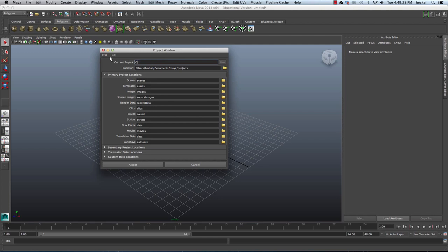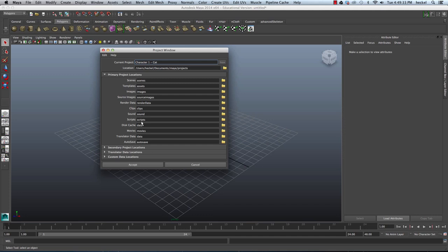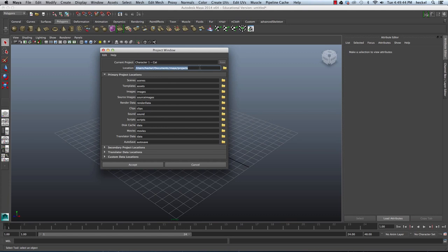I'm going to call this Character 1 and I'll put in a dash and we'll call it MyCharacter's a cat. We can use all the default folders that it's setting up for us right here. You can look at the location. It's going to be in MyUserAccount, Documents, Maya, and then Projects. So if you're ever looking for that project folder, that's where you're going to find it. So let's go ahead and hit Accept.